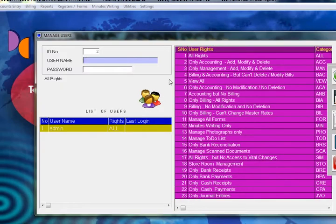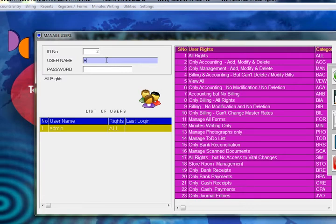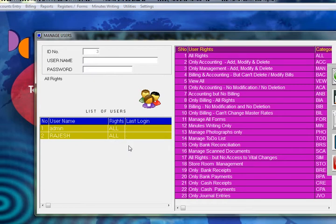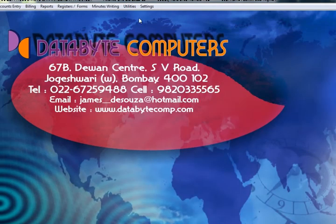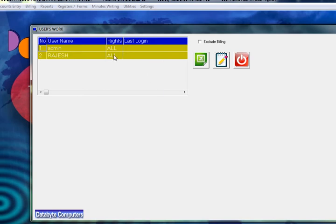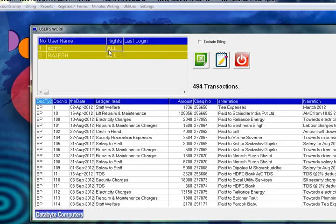You can create users under Manage Users — as many users as you want for operating the software. Click on Rights to assign what access the user gets: all rights, only accounting, only management, only billing, only reports, only bank receipts, only bank payments, or only photographs. Enter the username — for example, Rajesh — set a password, and save. You can also scrutinize each user's work and check the last login time.